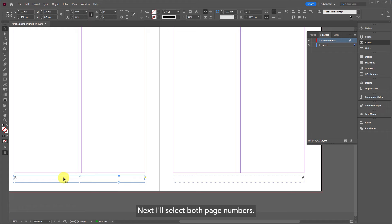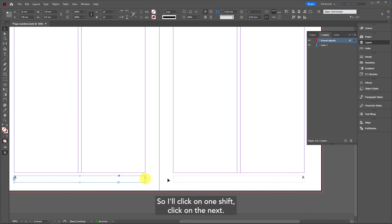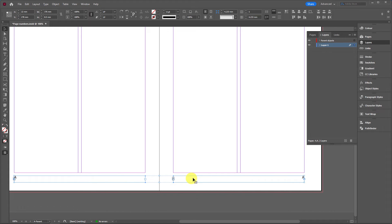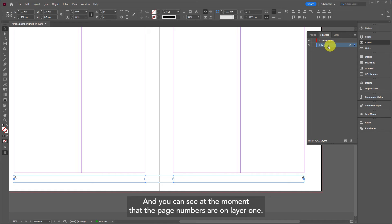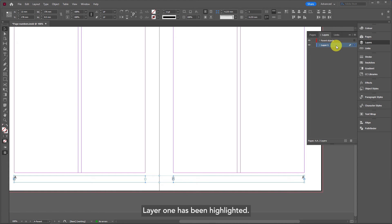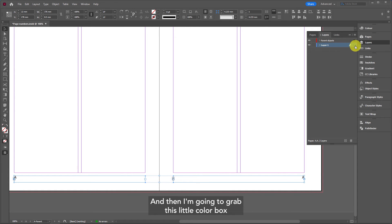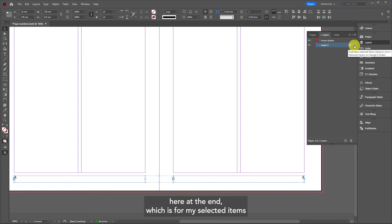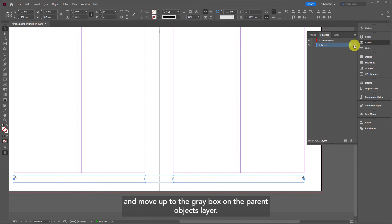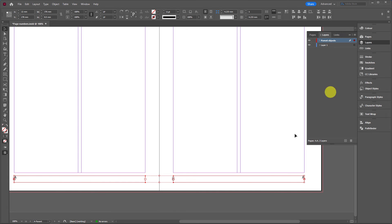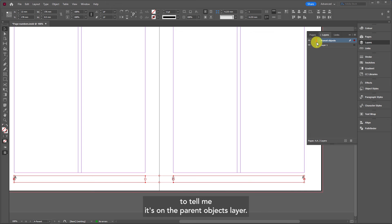Next I'll select both page numbers. I'll click on one, shift-click on the next. You can see at the moment the page numbers are on layer one because layer one has been highlighted. Then I'm going to grab this little color box here at the end, which is for my selected items, and move it up to the gray box on the parent objects layer. You can see it's changed color to red to tell me it's on the parent objects layer.